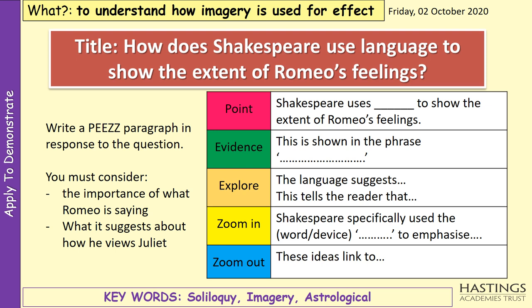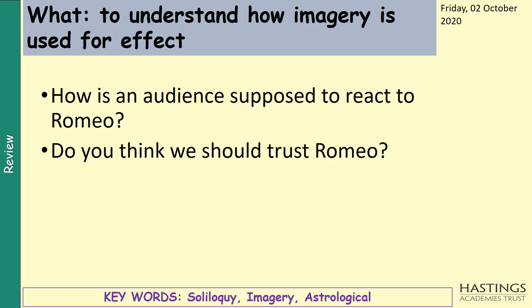Hopefully we have done that. To finish off, I want you to think about and answer these two questions: How is an audience supposed to react to Romeo? How do you think an audience is supposed to feel about him — are we supposed to like him as a character? Do we trust him and his feelings? Just write down a couple of sentences in answer to those questions.